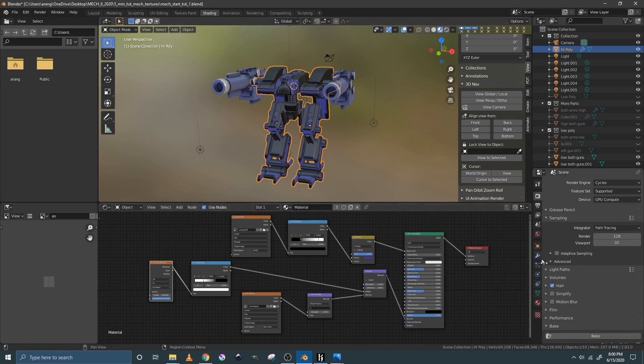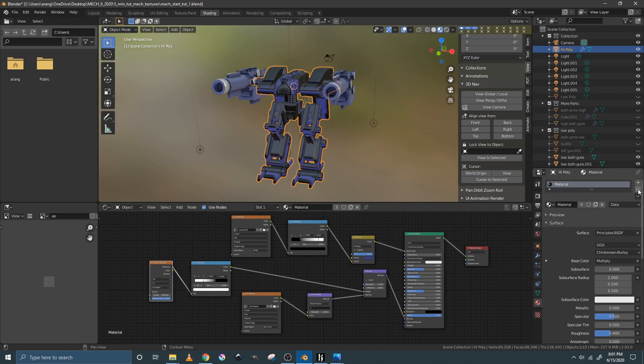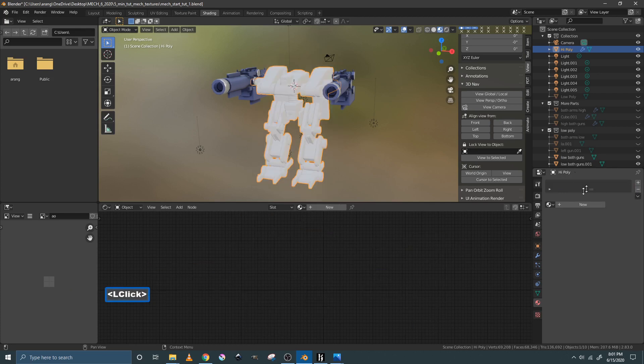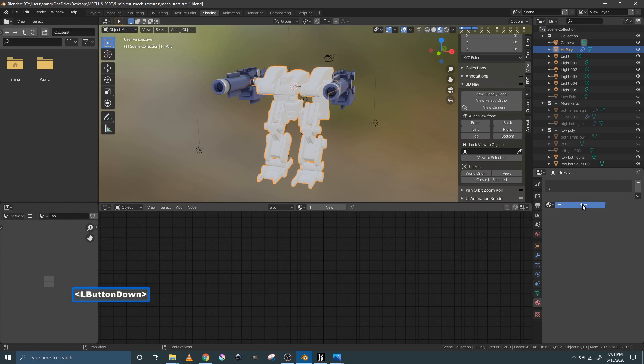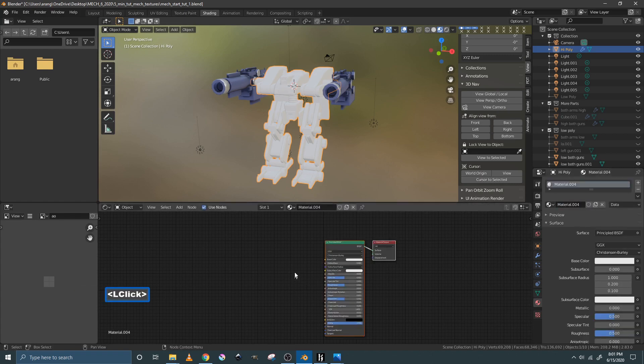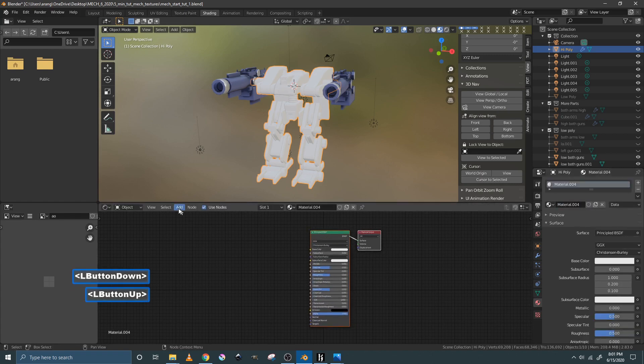And then we're going to go to the materials tab and we need to delete all the materials off of this part of the mech right now so that it looks like that. So then you click new and that gives you a new principled shader.